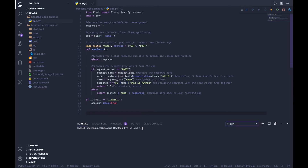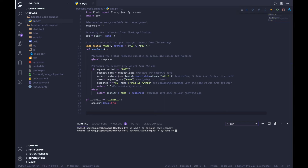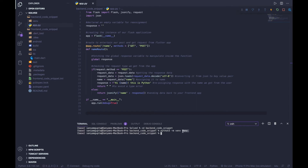Let's open up the terminal. Right now we are in the root directory. We need to go to where our app.py exists, so we do: cd backend code snippet. Now we are in the backend code snippet directory. To create a virtual environment in Python it's as simple as doing python3 -m venv. This creates a virtual environment called 'venv' in the root directory. However, it hasn't been activated yet.